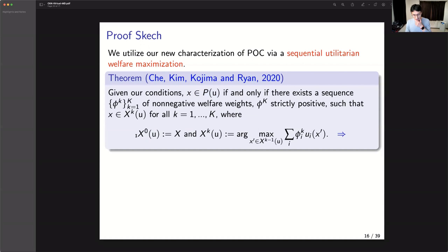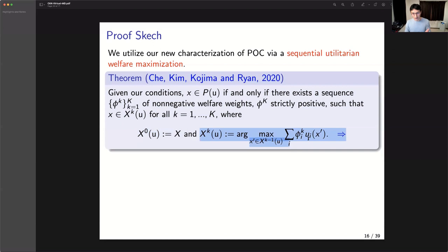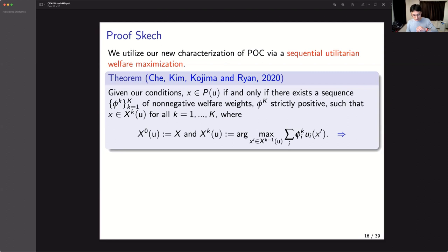A Pareto-optimal outcome is a solution to a sequence of optimization problems: in the first round, look at all possible outcomes and choose all maximizers of weighted welfare according to the first weight φ₁. That might still include Pareto-optimal and Pareto-suboptimal outcomes. Among them, use another social welfare weight φ₂ and maximize that. After a finite number of such steps, we exactly get the Pareto-optimal set.